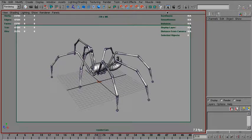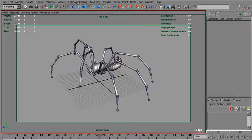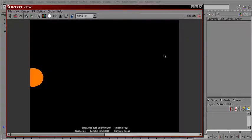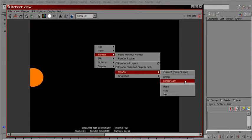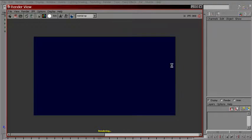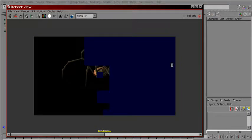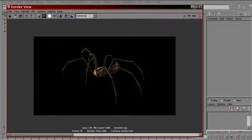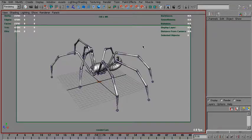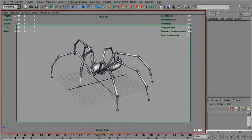We can make motion vectors for it. Let's render. That's the beauty render of the spider. And now we want to make a motion vector pass.